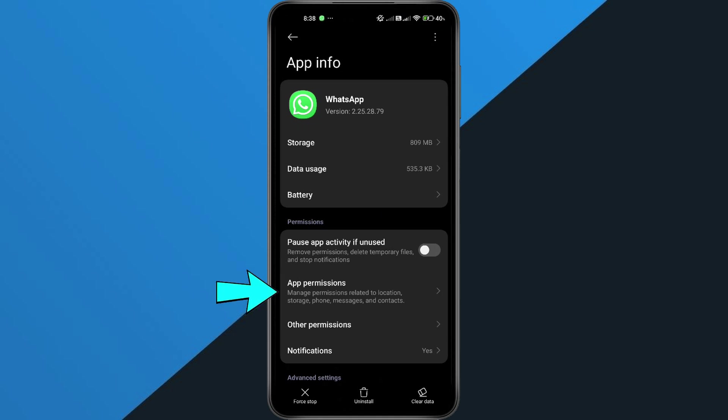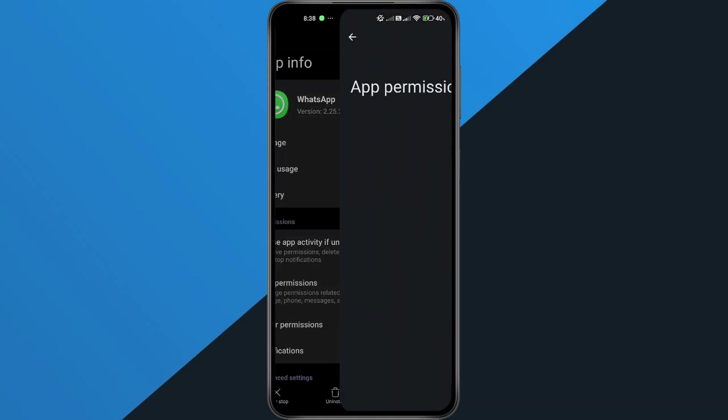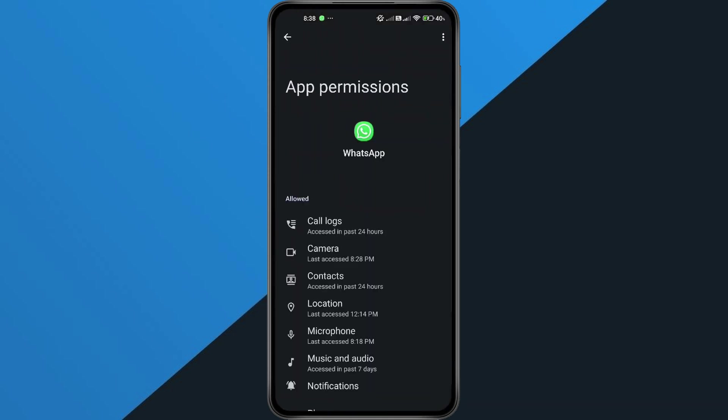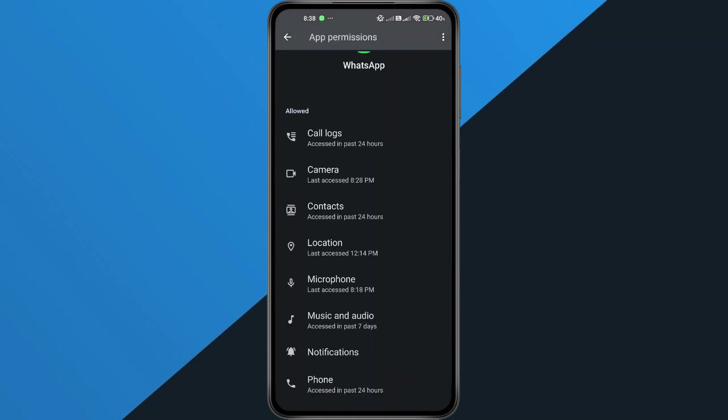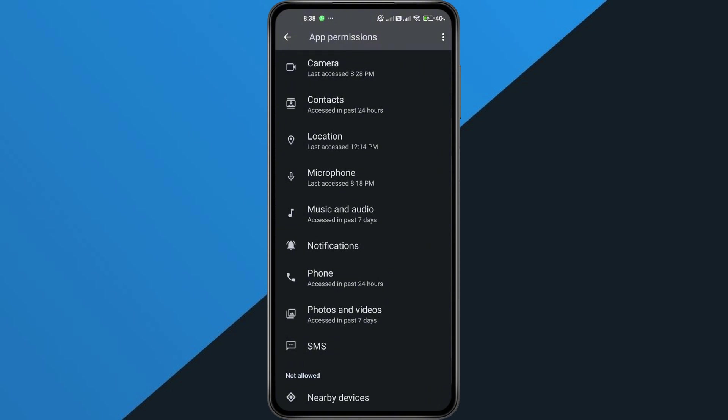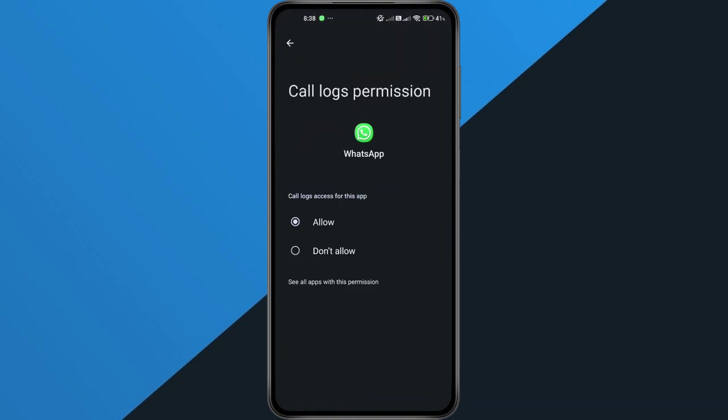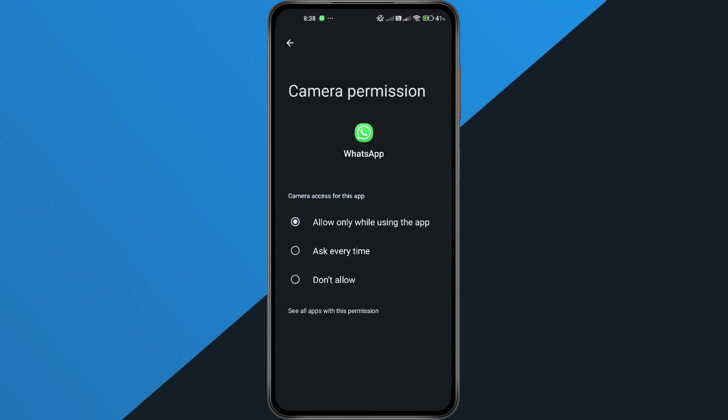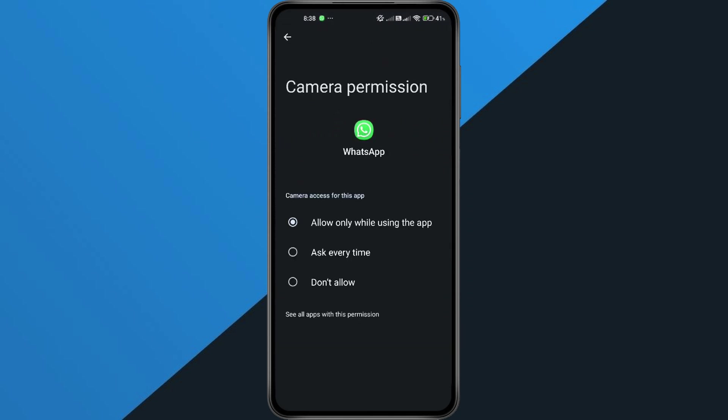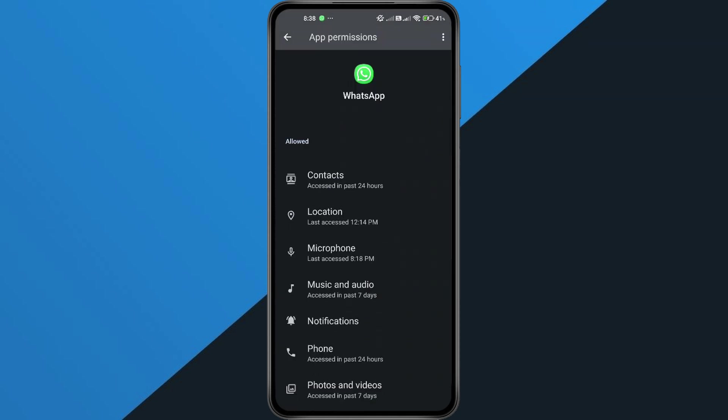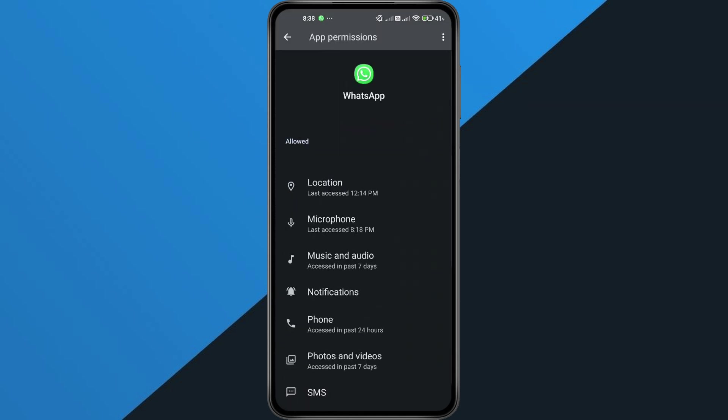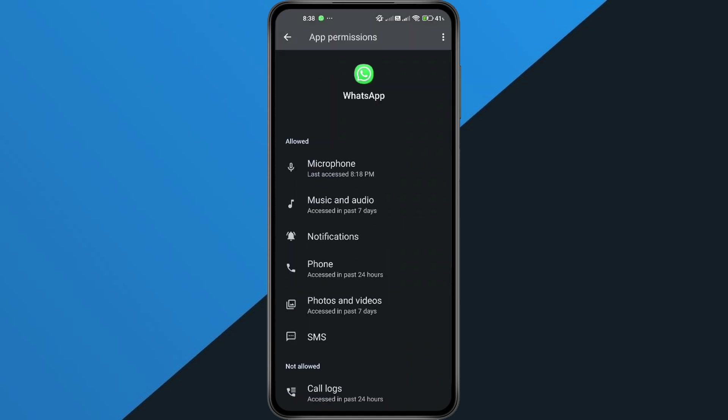Now, tap on Permissions. Here you'll see all the permissions that WhatsApp currently has access to, like camera, contacts, and storage. Here's what you need to do: go through each permission one by one and set it to Don't Allow. Turn off every permission for now.